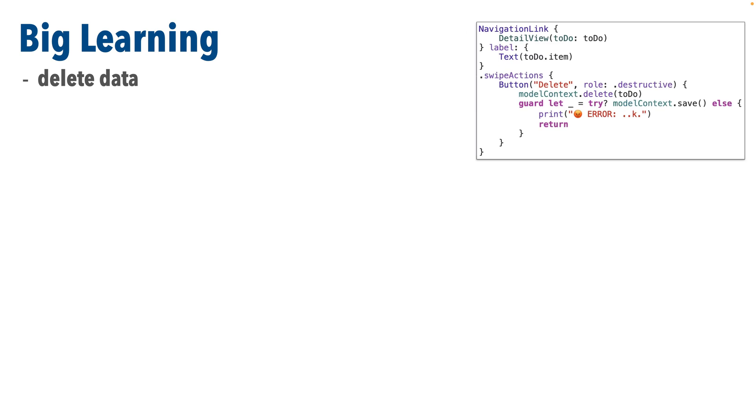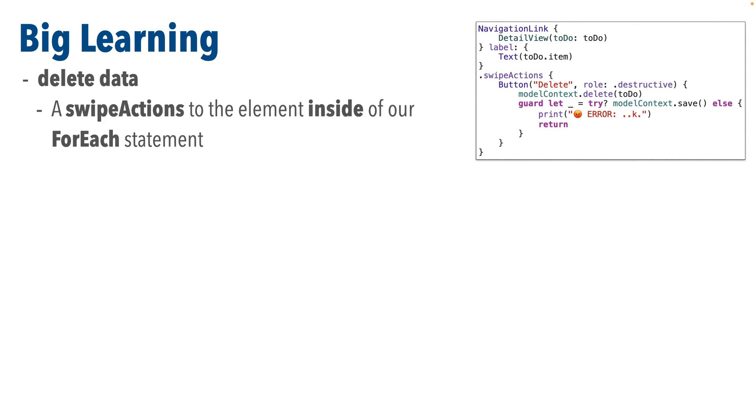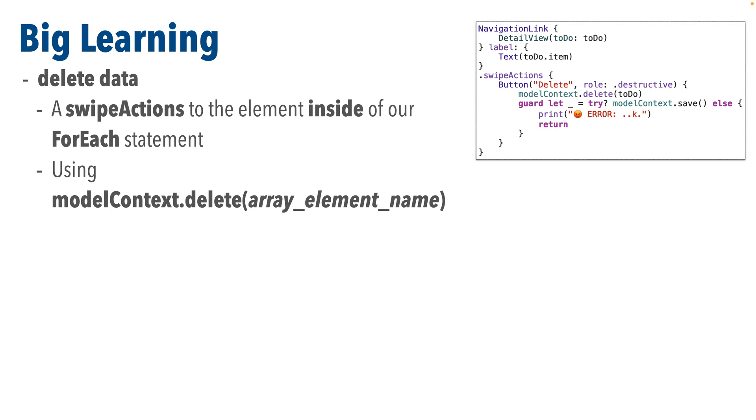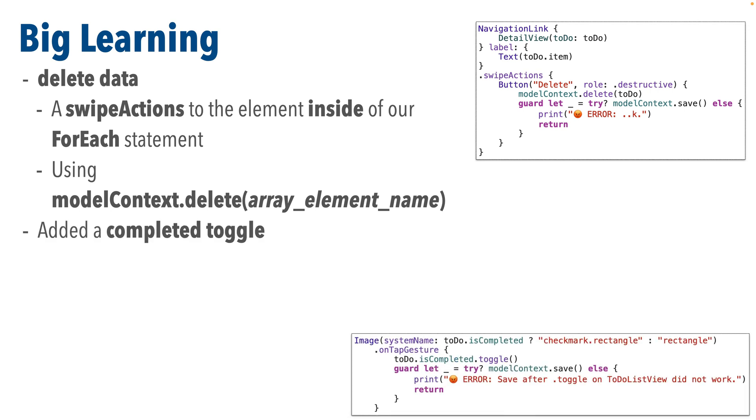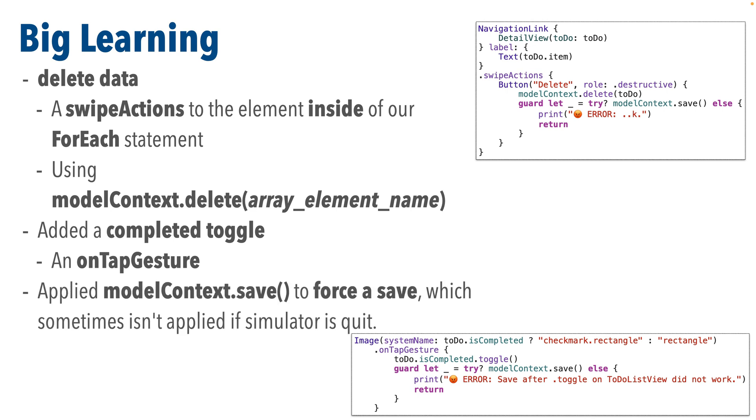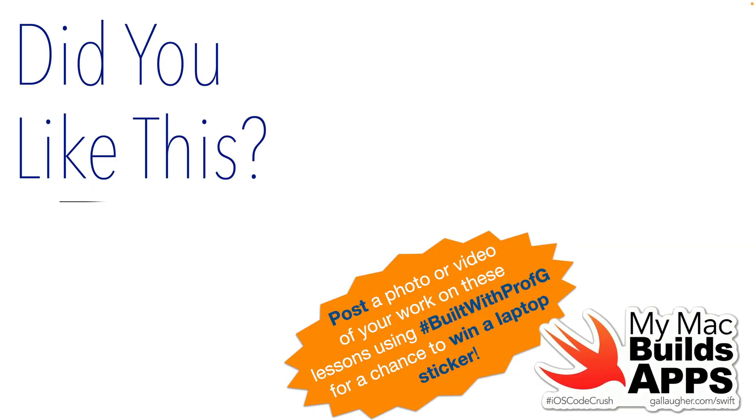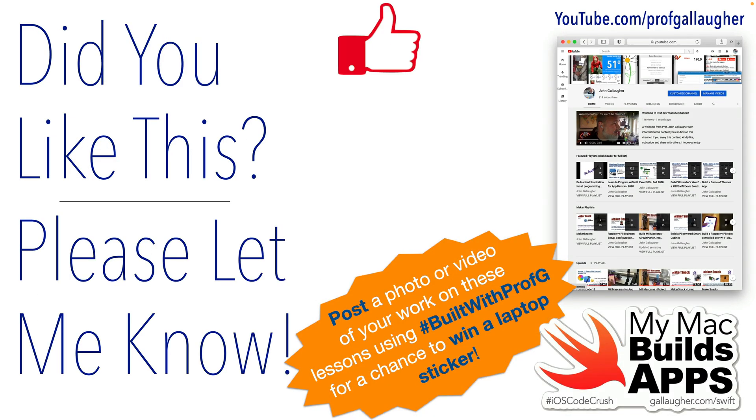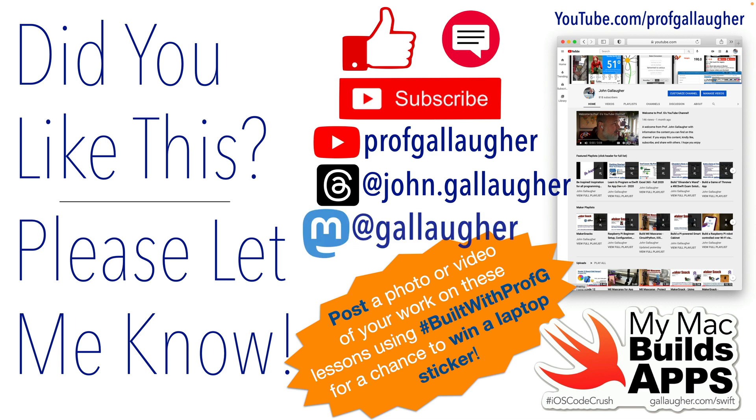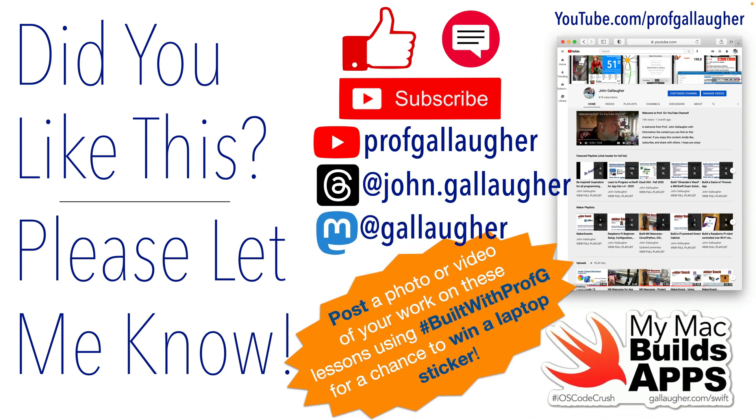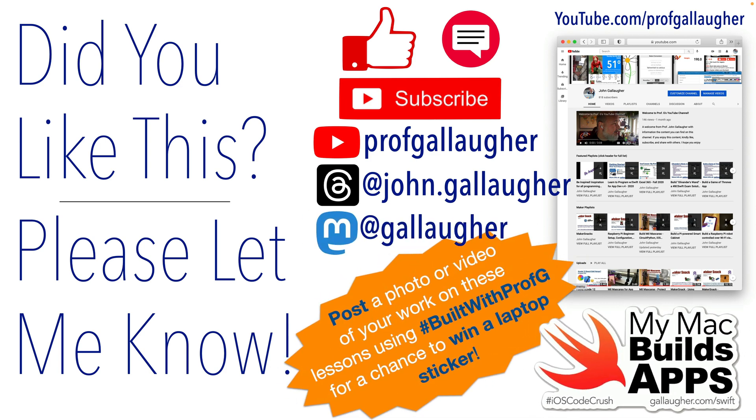Swifters and once again we had more big learning we learned to delete data using a swipe actions modifier applied to the element inside of our for each statement and in that modifier's closures we used a model context delete function applied to the array element in the for each and we added a completed toggle using an on tap gesture and in both of these examples we applied model context dot save to force a save which sometimes isn't applied if the simulator is quit swifters you are now devastating in your deletes and tremendous with your toggles basking the glory of your swift data skills but we got some more big learning to come see you soon you mighty hackers keep at it.